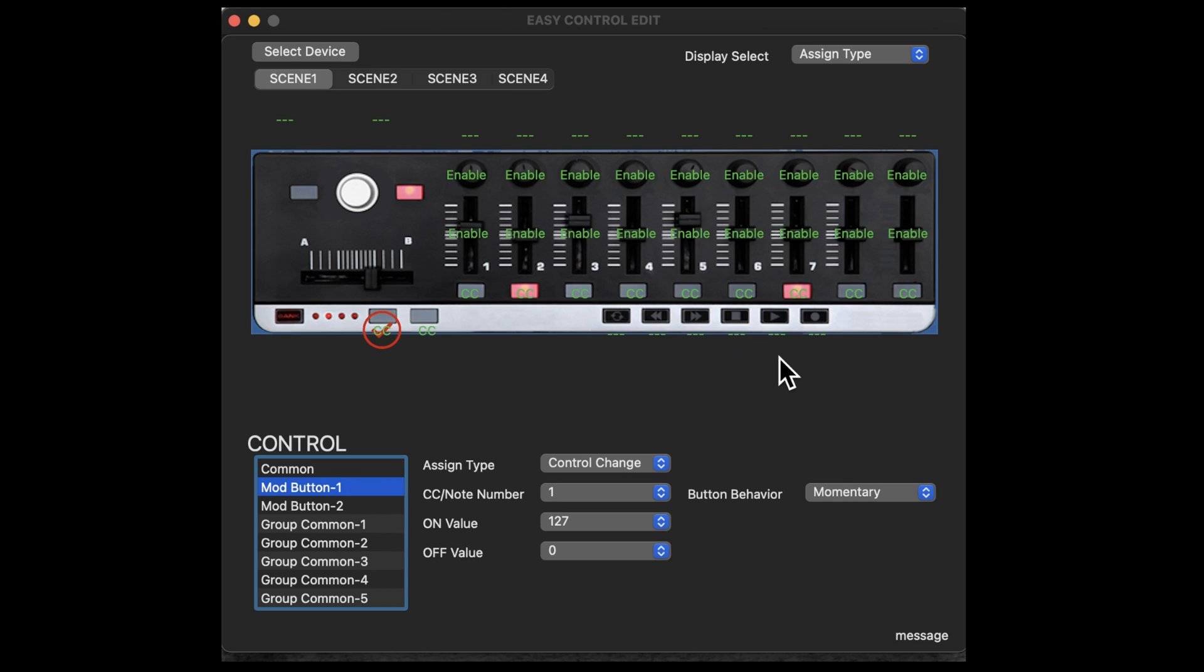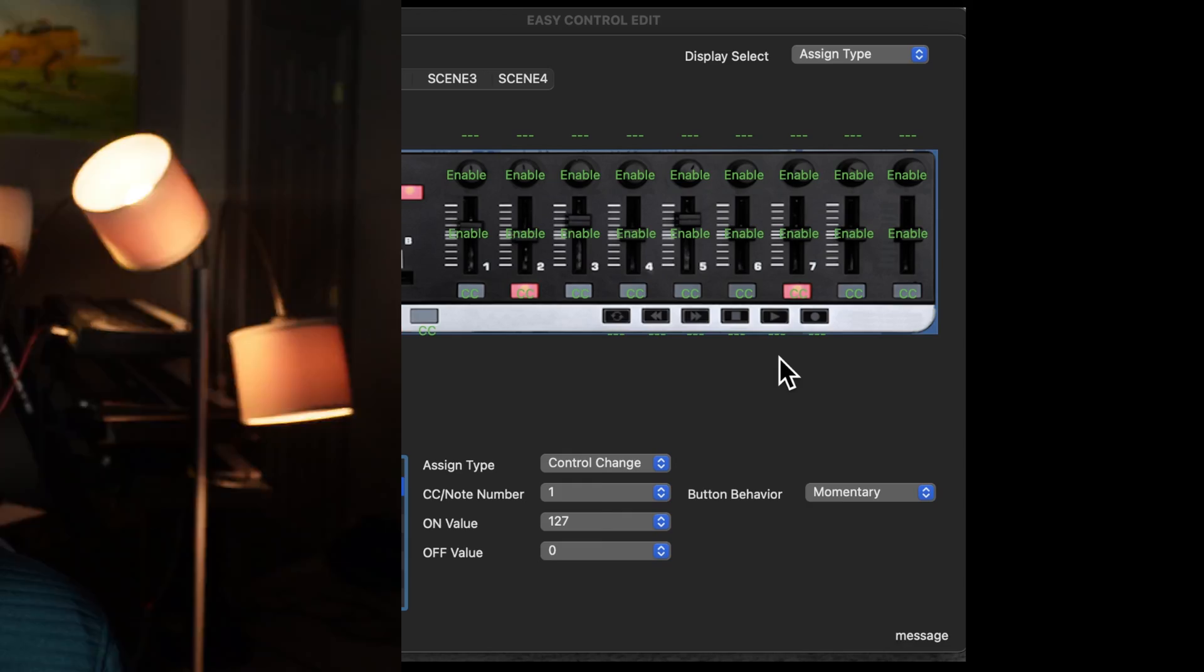These are just standard ways of editing what this device does. Now, by default, as I mentioned, this thing worked fine with MainStage, I didn't have to do any special editing.